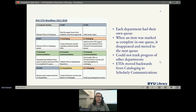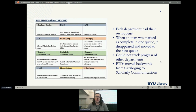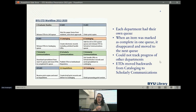This was our original workflow in 2012, already in place when I started at the library in 2018. You can see there are a lot of steps. Each department had their own queue, and this was a big problem. When an item was marked as complete it would disappear from your queue and go to the next person's queue, and you could never see it again. So if you realized later there was a mistake or you missed something, it was a big process to track it down and figure out where it was in the queue.